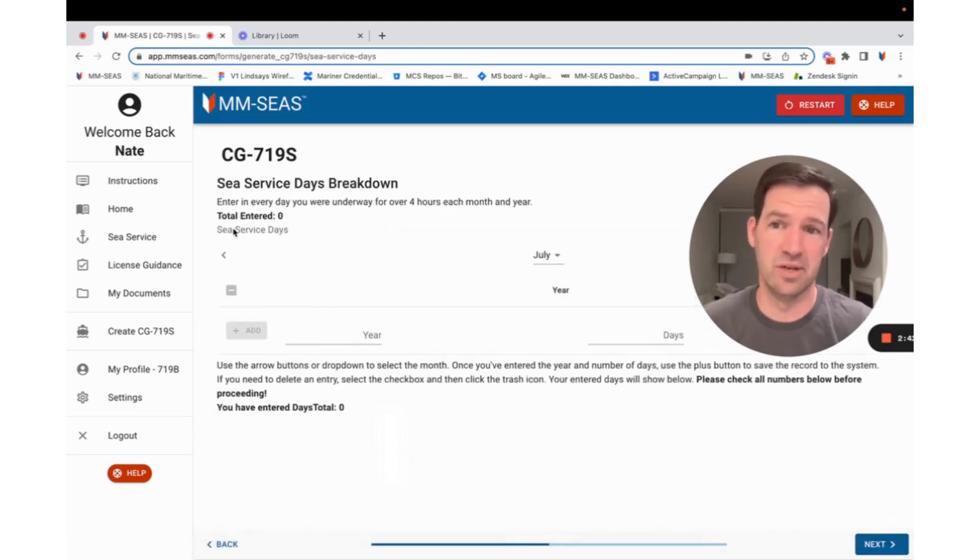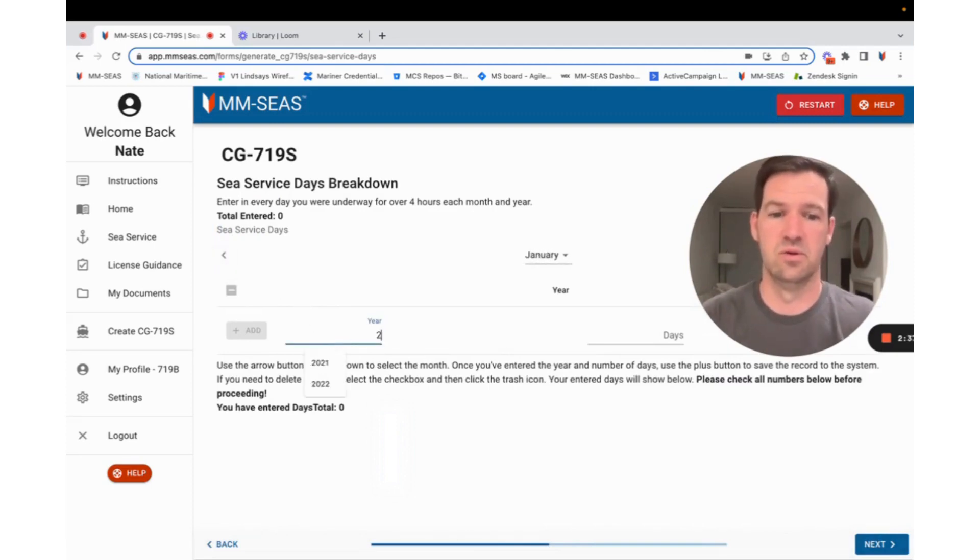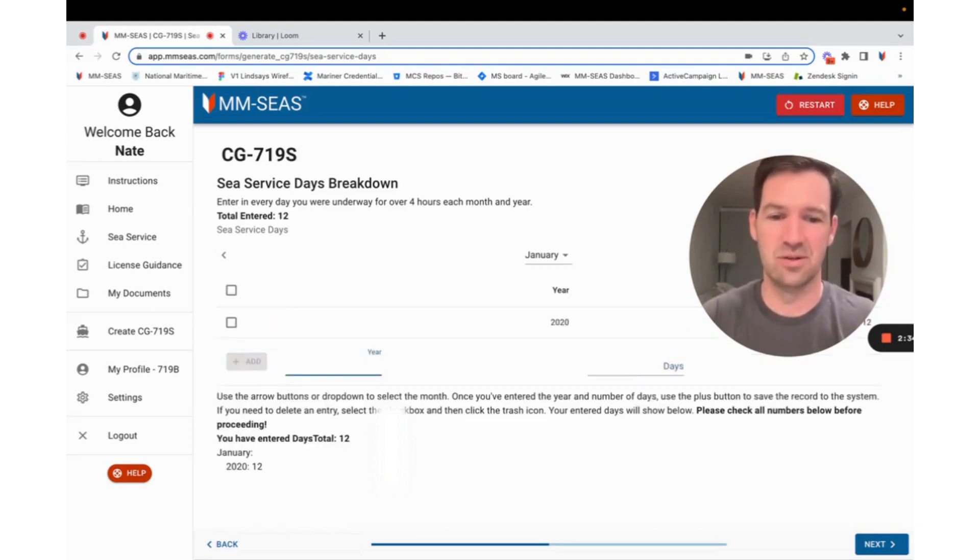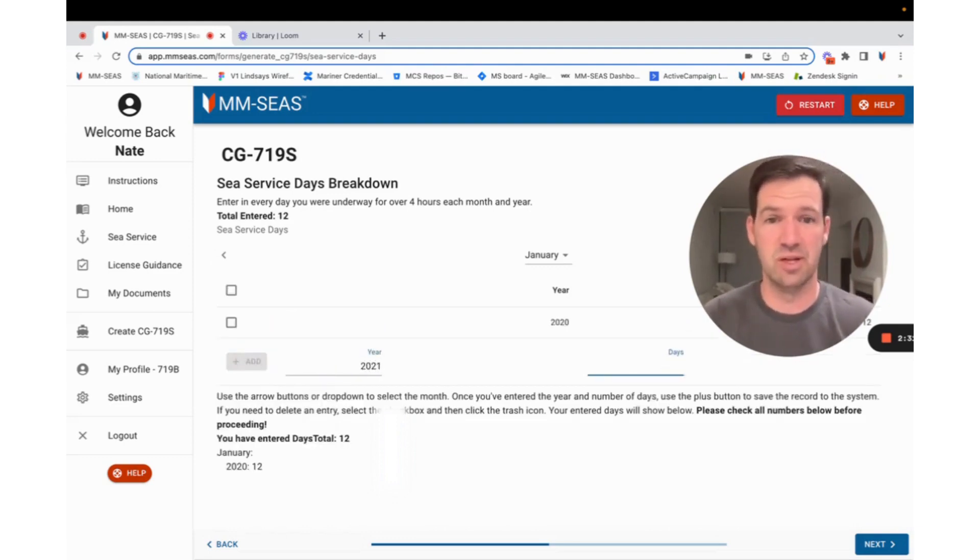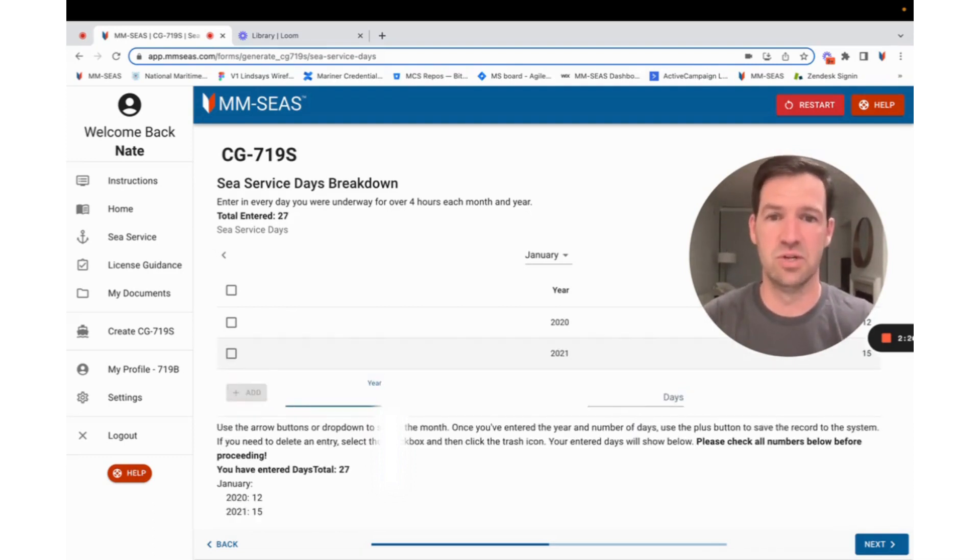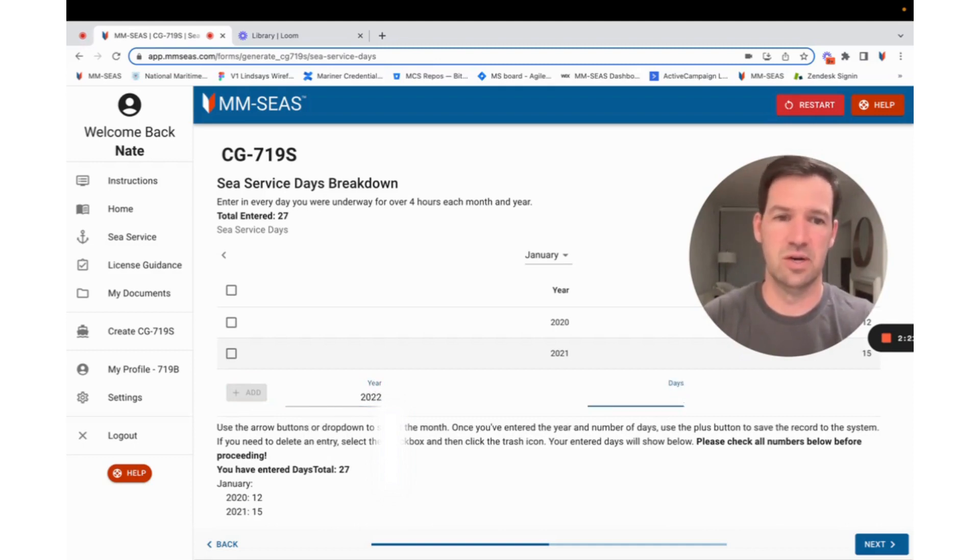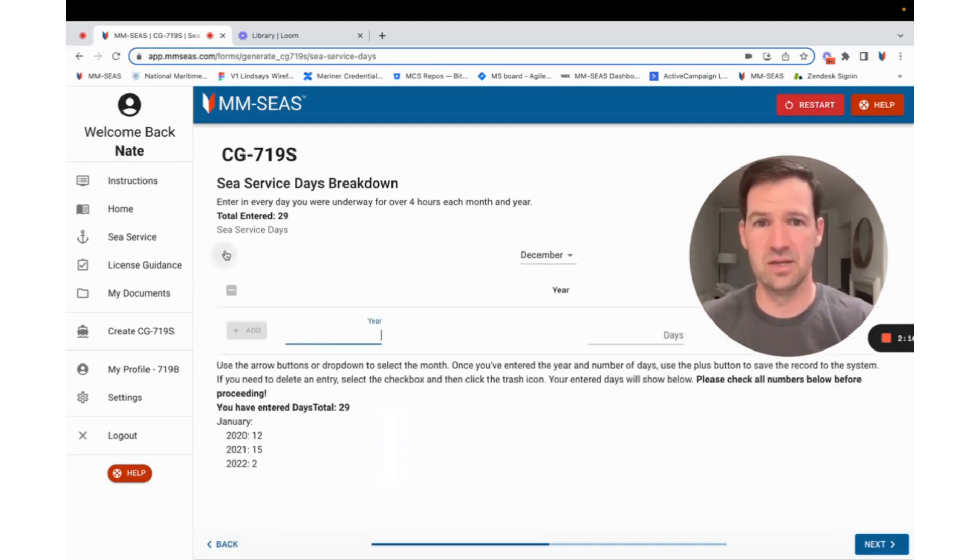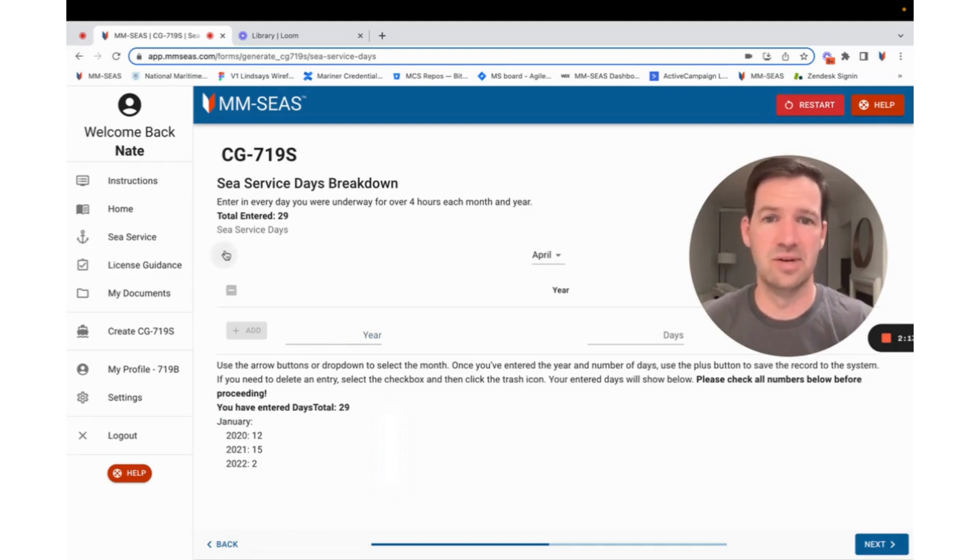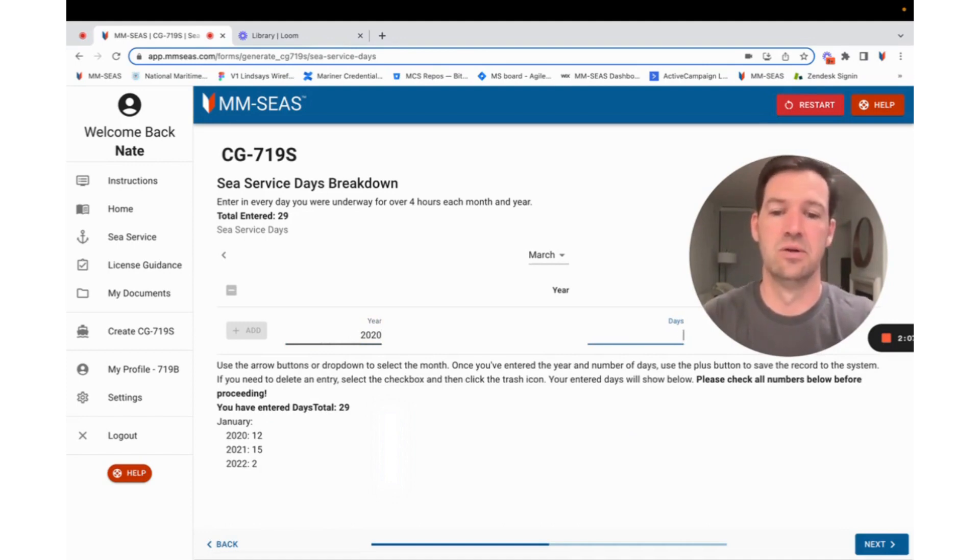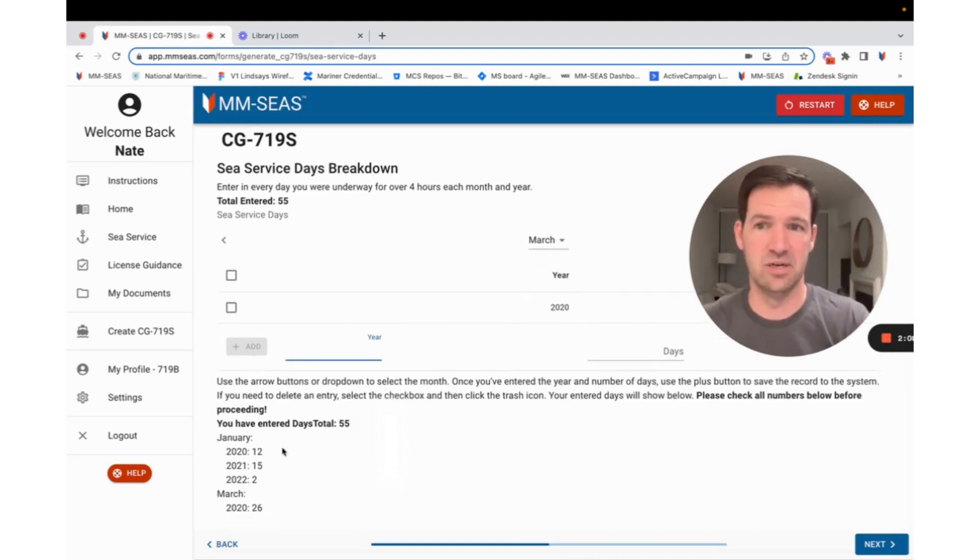And then it defaults to whatever month it is right now. So it's July at the moment. Let's go back to January. Say 2020, I did 12 days. So I looked at Facebook, and I kept track of how many days I was playing on my boats. I always stay underway for over four hours, so it counts as a sea day. 2021 was 15. And 2022, I was underway for two. So I can hit those. You can jump back and say, I also, in March 2020, I lucked out, and I got to go underway for 26 sea days, which was awesome. Lots of time underway.